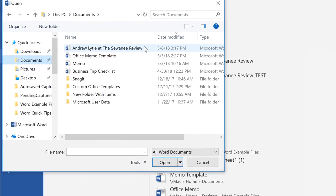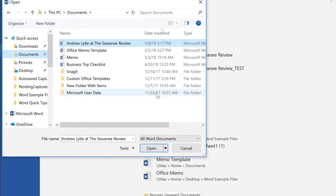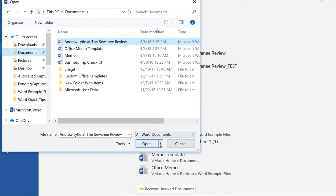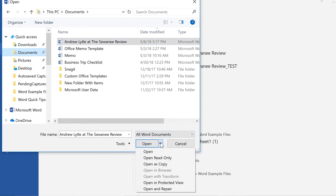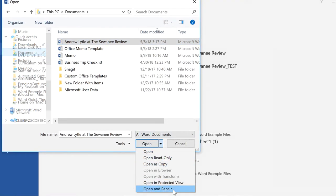Select the file you want, click the dropdown arrow next to the Open button, then click Open and Repair.